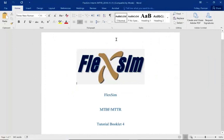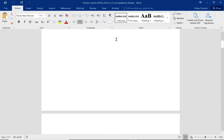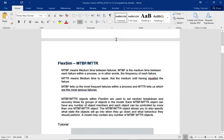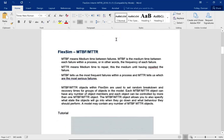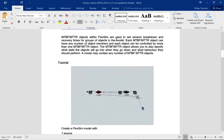Okay, this is Duncan Faller and this is tutorial booklet four for intermediate FlexSim, and we're going to be using FlexSim 2020. We're going to be introducing a couple of new terms regarding mean time between failures and mean time to repair, because FlexSim has the feature to simulate breakdowns of machinery just like in a normal factory.